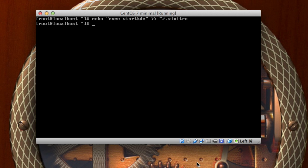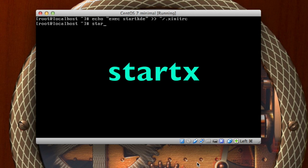All that did was it took the standard output and appended it to that file. Now the installation and this command, the two commands that you just put in, are a one-time deal. From now on until this machine is changed, all you have to do is type startx.